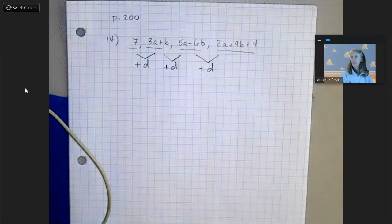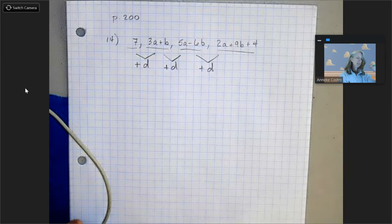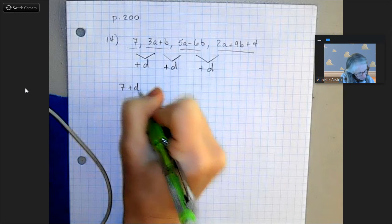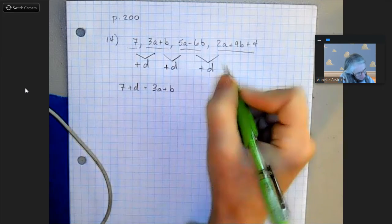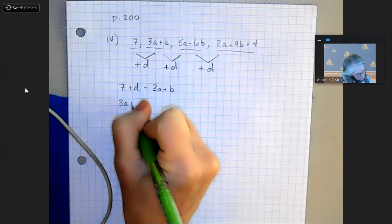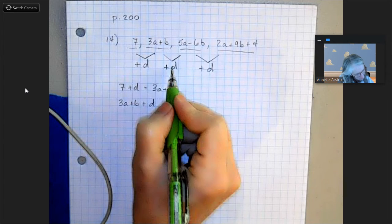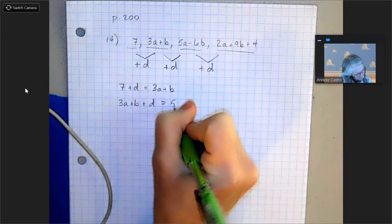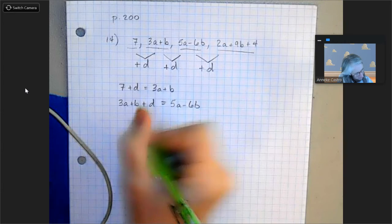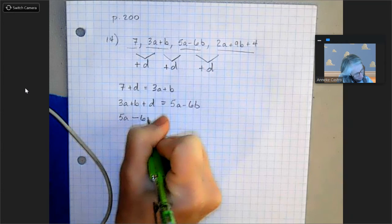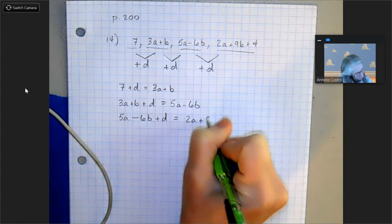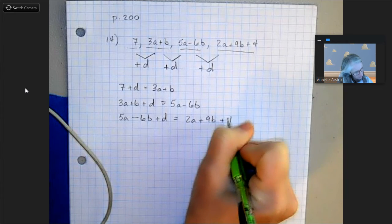So what we're going to do is write a system of equations. I can start with the first one and say: 7 plus d equals 3a plus b. Then 3a plus b plus d equals the third term, which is 5a minus 6b. And the third term plus d — so 5a minus 6b plus d — equals 2a plus 9b plus 4. So I have a system of equations.